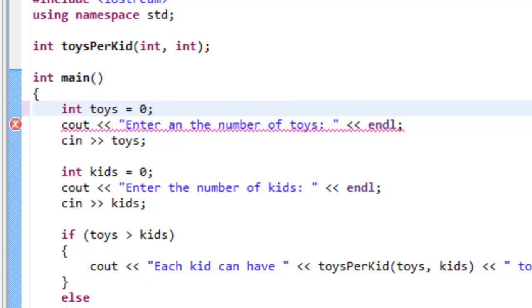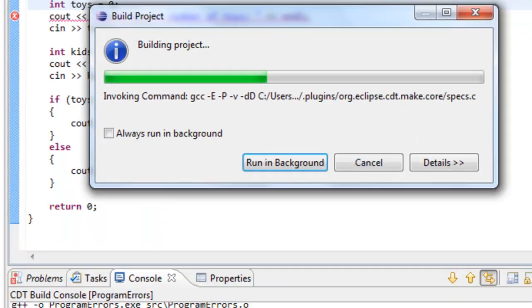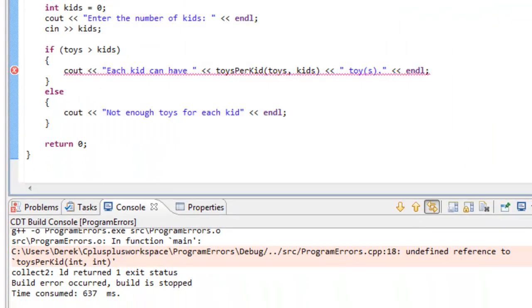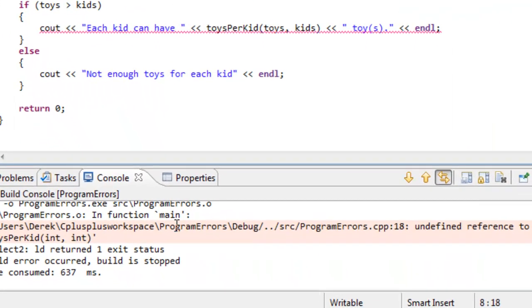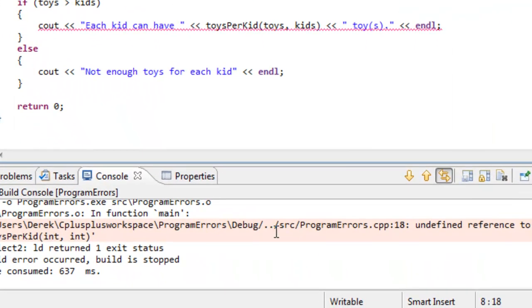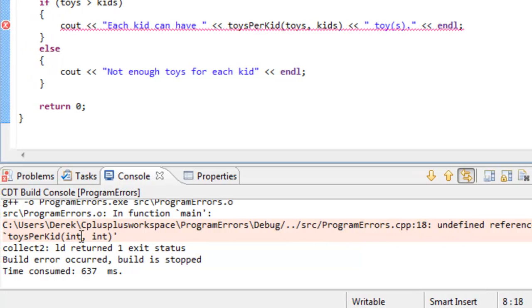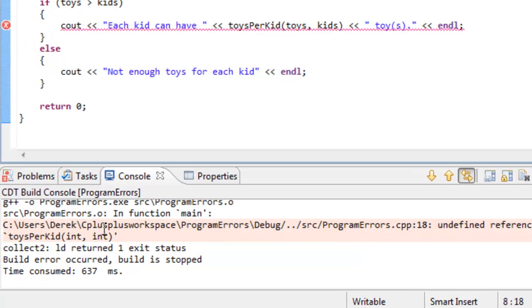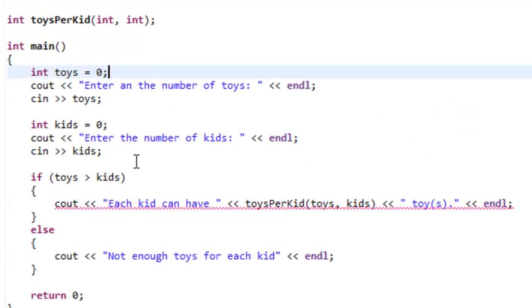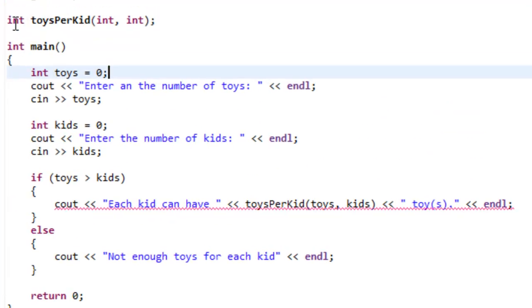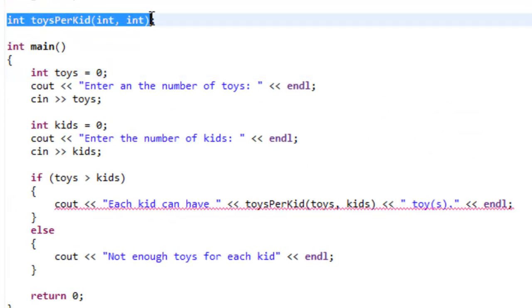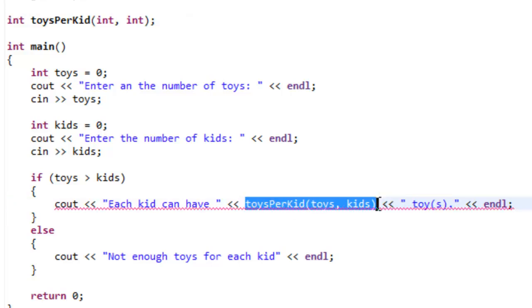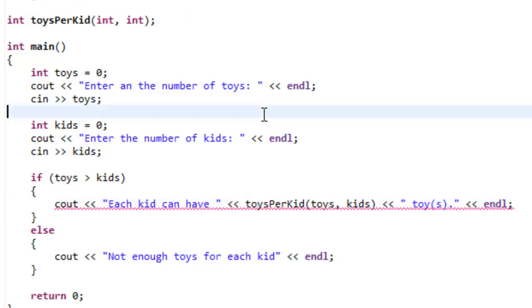Let's go ahead and save this. We'll compile or build it once again. This time we didn't get any compile time errors, but we got an undefined reference to this function toys per kid. So this is a link time error. It was expecting us to have some particular function definition for this function that we declared. So we declared the function, we called the function, but we never had an actual function definition. So this was a link time error.